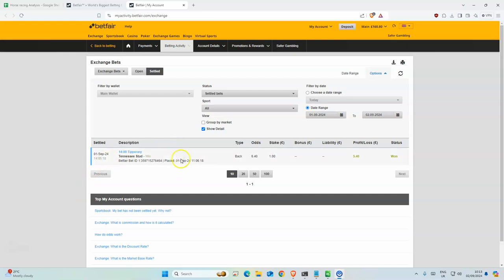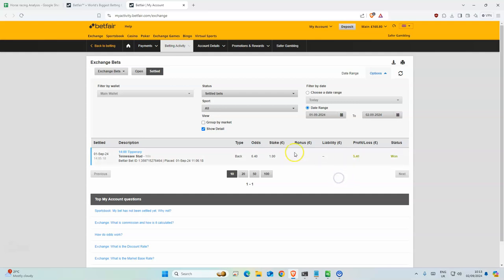Before we get into today's horse racing tips, let's look at how we did yesterday. We had one selection, Tennessee Star, which won with odds of 6.4. We gained 5.40 profit, which is good.